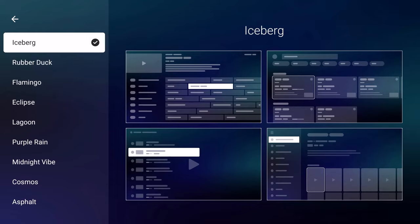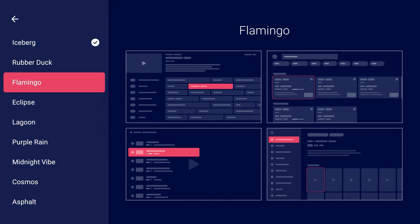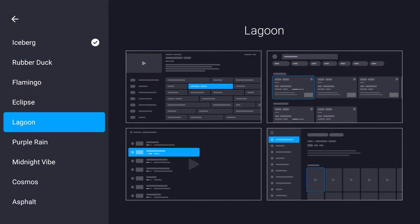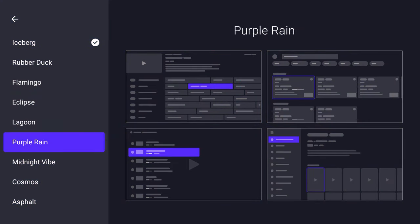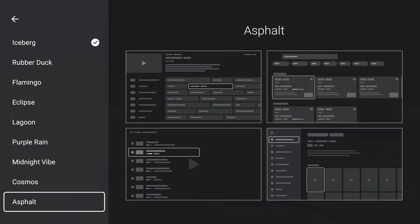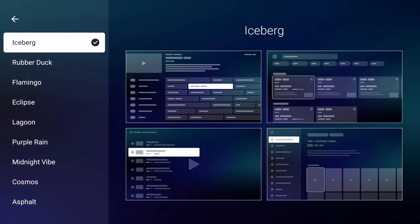Let me go back here. Now there is a color theme. So if I wanted to change the color theme, look at this. I didn't even know this was here. So if you want, oh wow. Rubber Duck, Flamingo, Eclipse, Lagoon, Purple Rain, shout out to Prince, Midnight Vibe, Cosmos, Asphalt. You know I'm going with the Rubber Ducky, baby. Look at that, I like the Rubber Duck and that's what I'm going with.